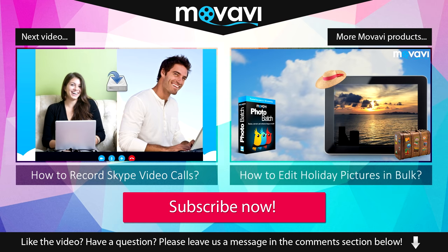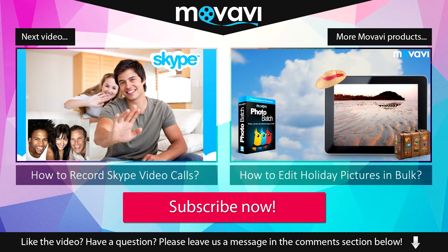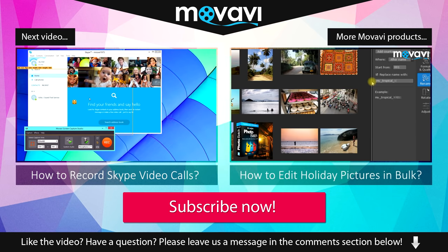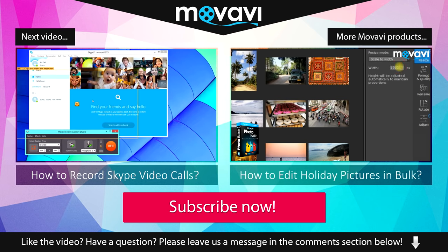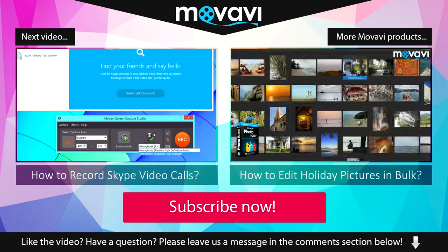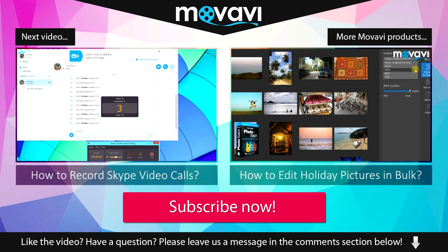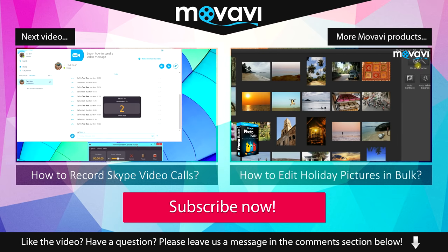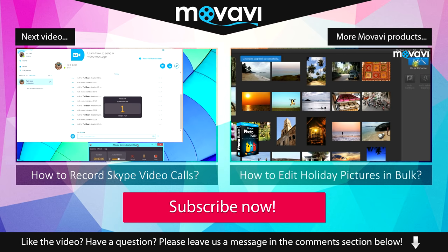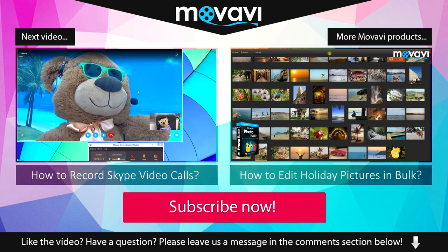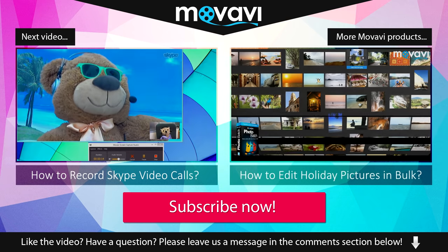Like the video? Have a question? Please leave us a message in the comment section below. Subscribe to our YouTube channel to get more useful tips and learn about the other Movavi products. Bye!